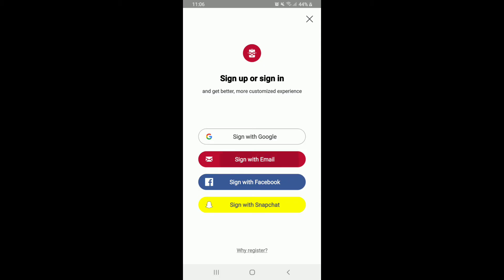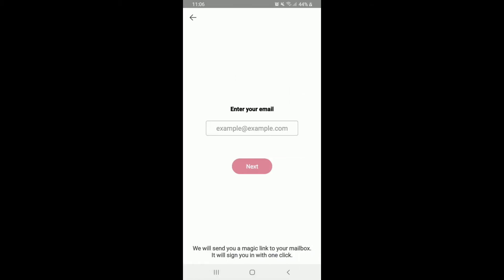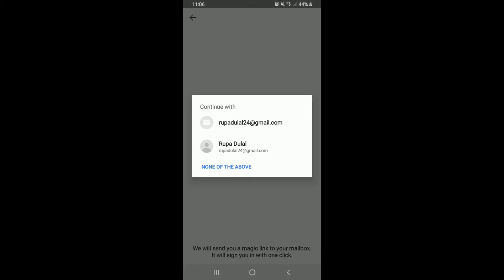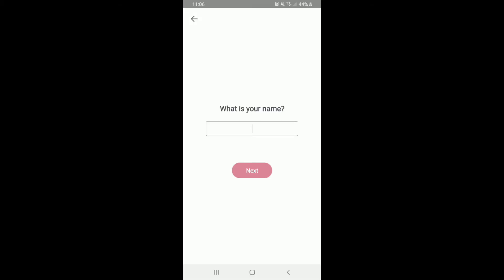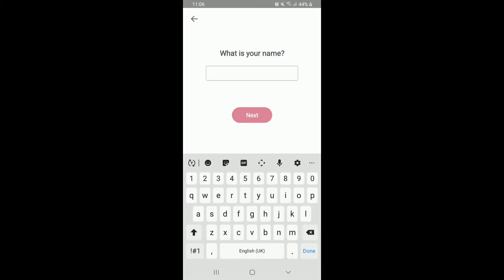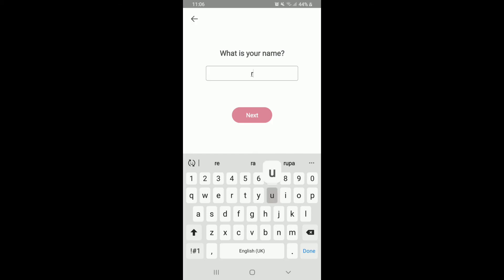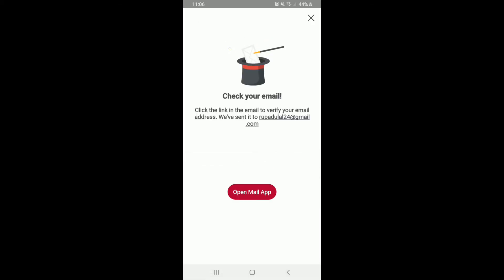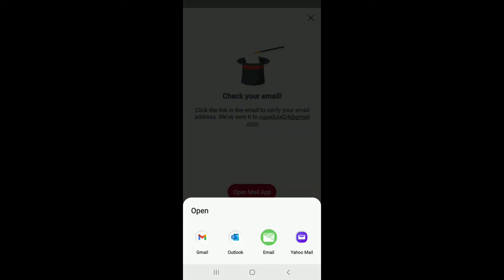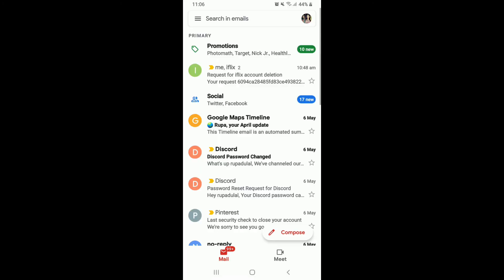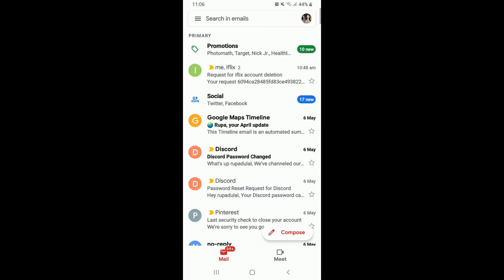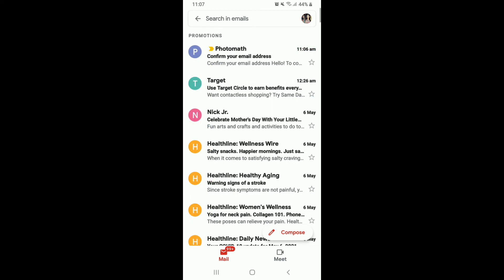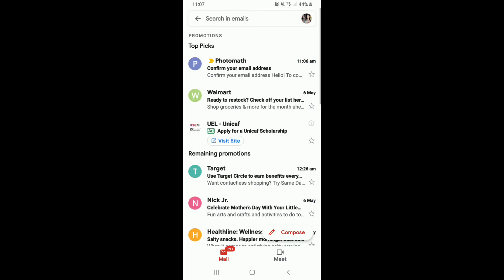Let me tap on Sign in with email and the first thing to do is enter your email address. Once you do that, on the next page, type in your name and tap on the Next button. Now, go check your email that is associated with the account. Tap on Open Mail app and select your email application and tap open the email that you received from Photomath.